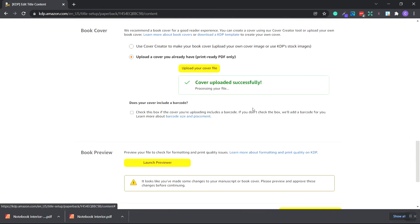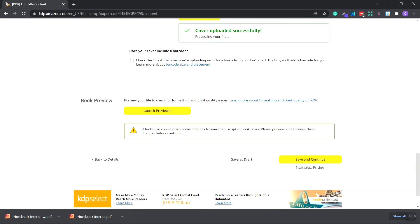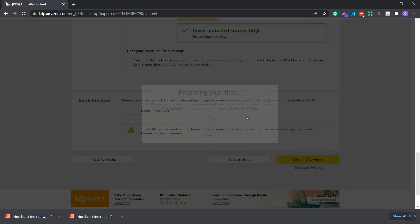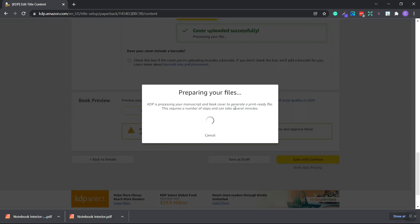We're going to scroll down. Now we have a warning that says it looks like you made some changes to your manuscript or book cover. Please preview and approve these changes before continuing. So let's click the launch previewer. As you can see, it'll save first and it's printing your files. This is KDP processing your manuscript and book cover to generate a print-ready file. This requires a number of steps and can take several minutes. So we'll just wait for that.